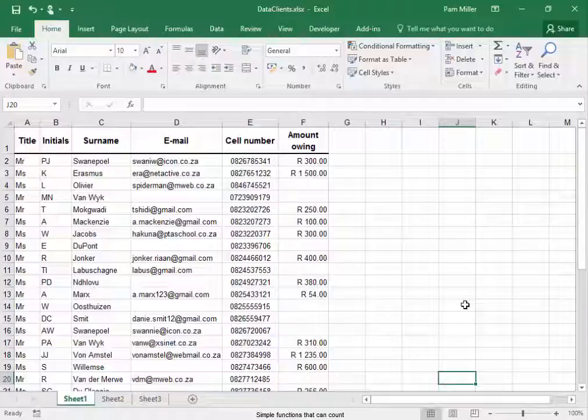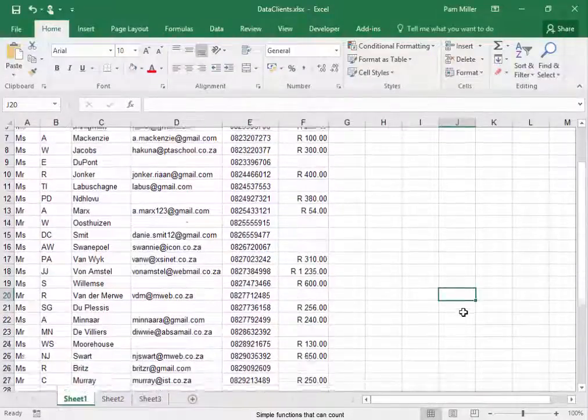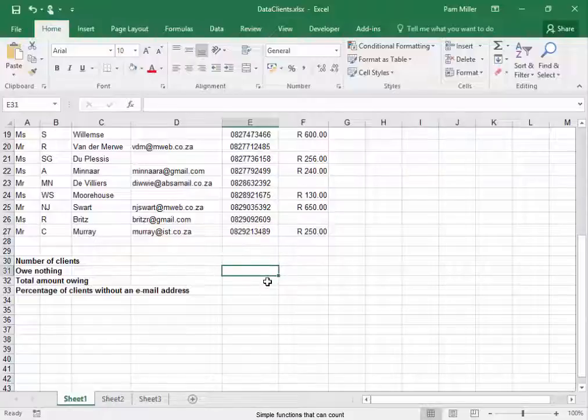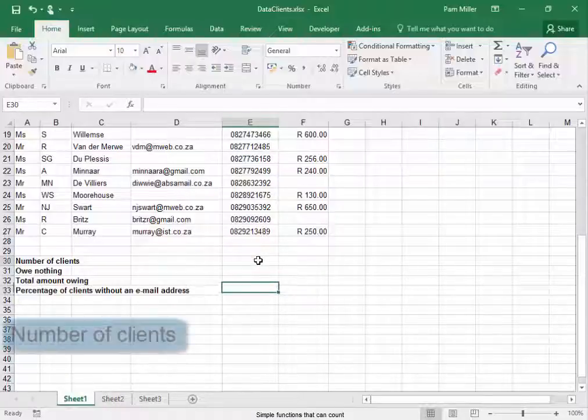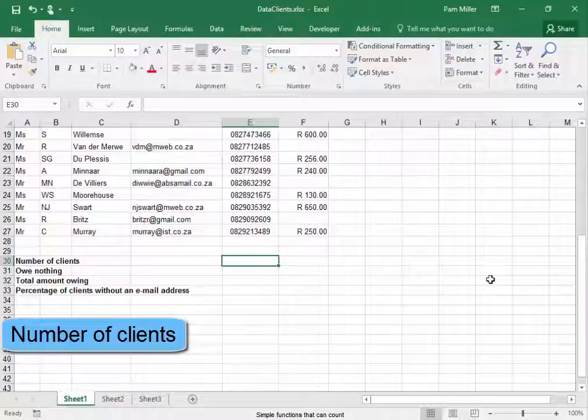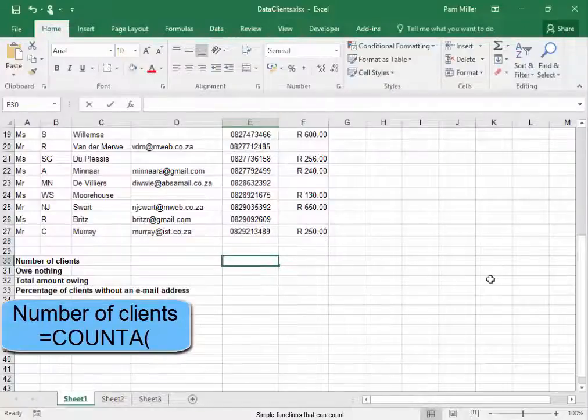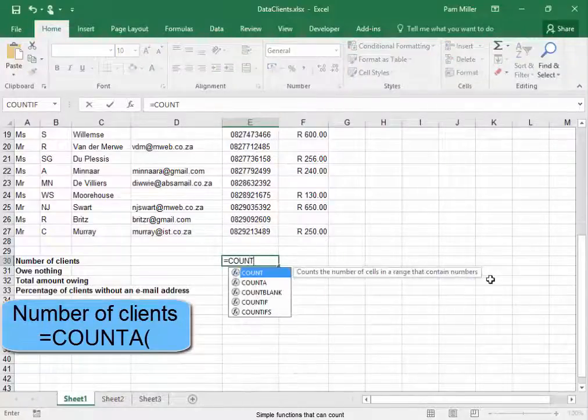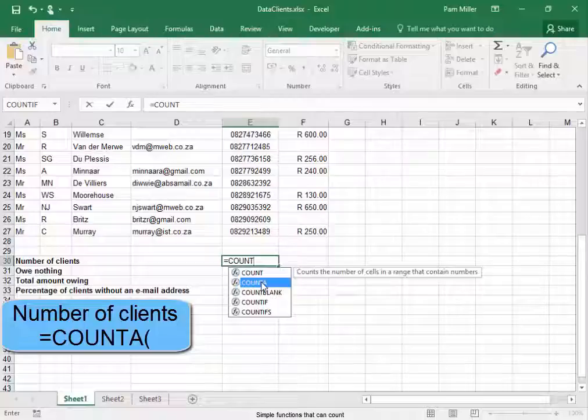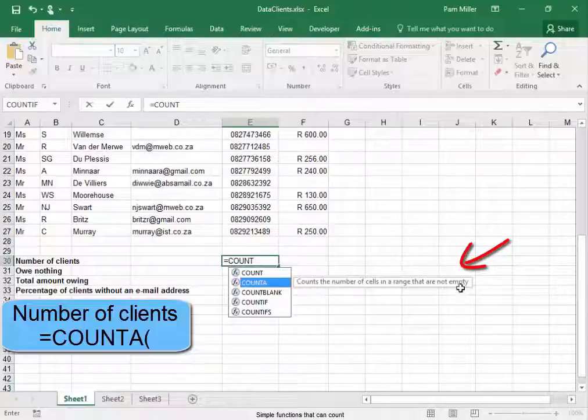The spreadsheet contains the details of clients for a home business. Over here I need to get some numbers about the clients. The number of clients is going to be equals COUNTA. COUNTA counts the number of cells in a range that are not empty.